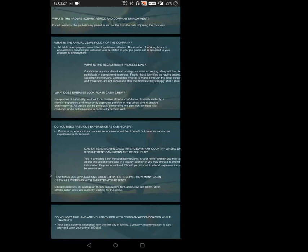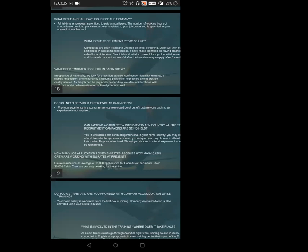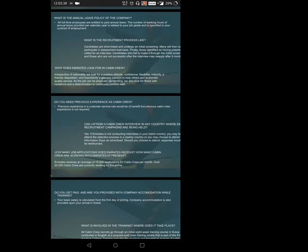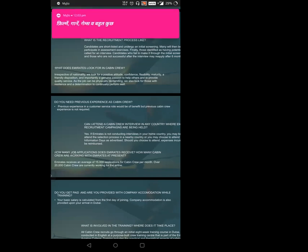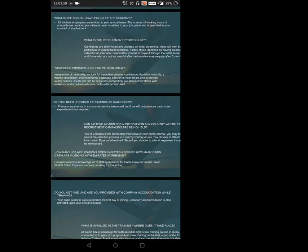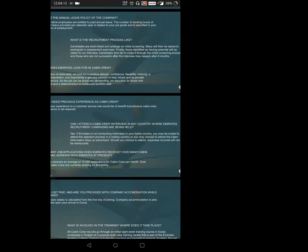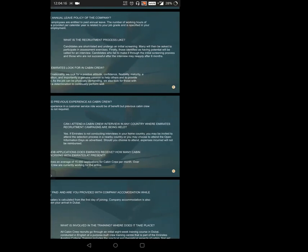As the job is very physically demanding, we also look for those with resilience and determination to continually perform well. Resilience is the first priority when it comes to positive nature. If the person is not resilient, they won't be able to maintain positive nature. Do you need previous cabin crew experience? Previous experience in customer service would be a benefit, but previous cabin crew experience is not required. If you've served any customer service industry, hotel industry, or any other related industry, you can apply for Emirates.